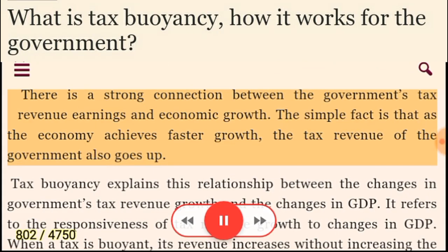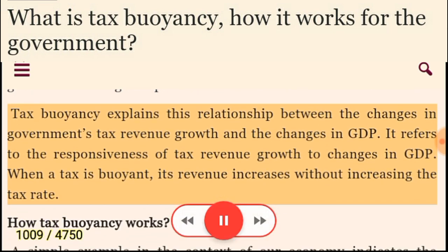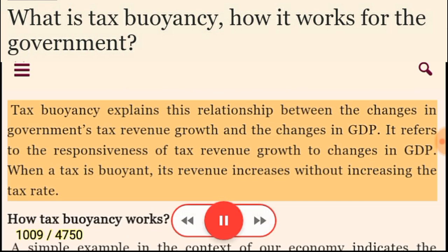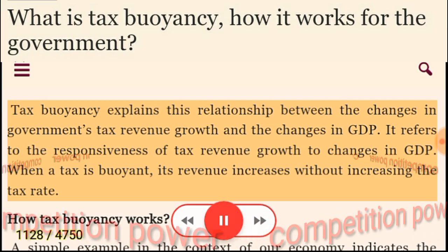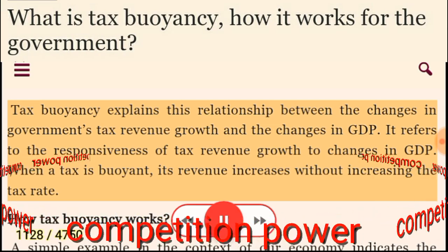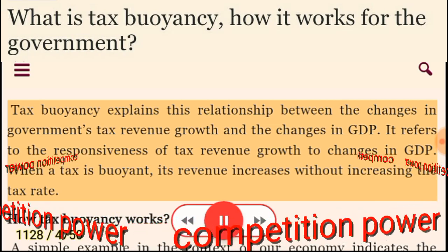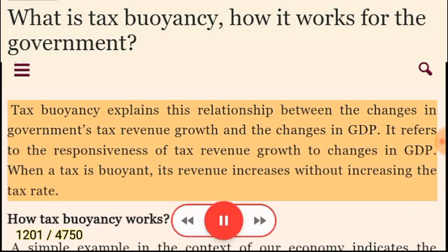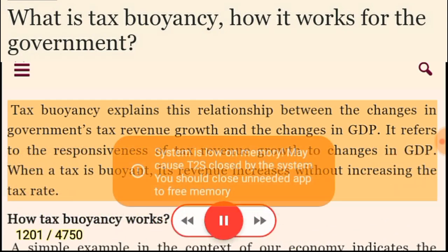There is a strong connection between the government's tax revenue earnings and economic growth. The simple fact is that as the economy achieves faster growth, the tax revenue of the government also goes up. Tax buoyancy explains this relationship between the changes in government's tax revenue growth and the changes in GDP. It refers to the responsiveness of tax revenue growth to changes in GDP. When a tax is buoyant, its revenue increases without increasing the tax rate.